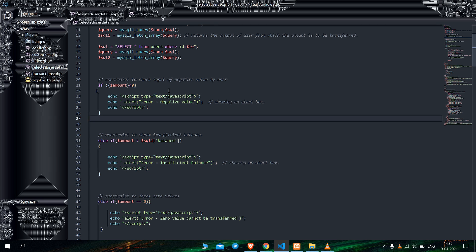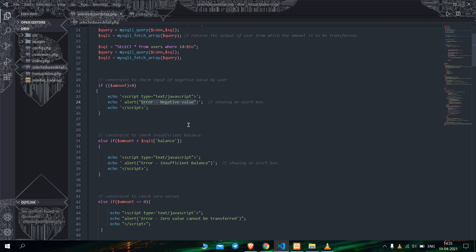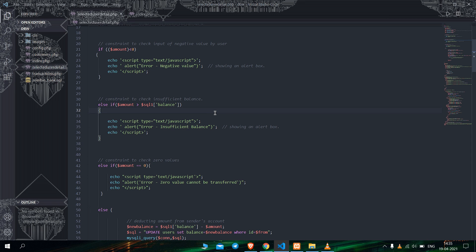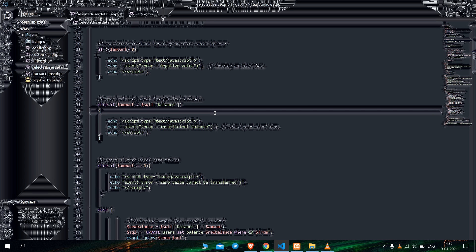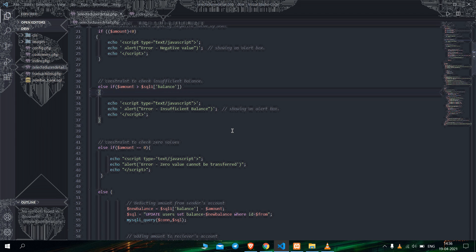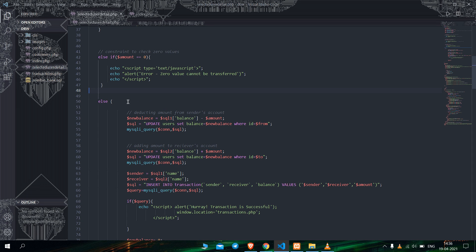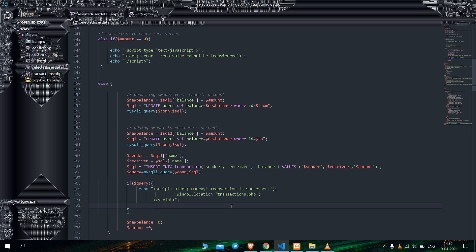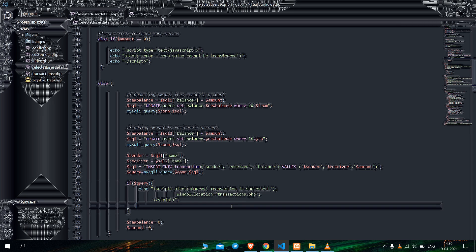After that you can see the error handling commands for all errors that will come while transferring money. If the user inputs a negative value, an error will be thrown saying 'error negative value'. If the user inputs 0 for transfer, it will also throw an error stating '0 value cannot be transferred'. In the else part, there is the SQL query which will update the amount in the sender account and also the amount in the receiver account.